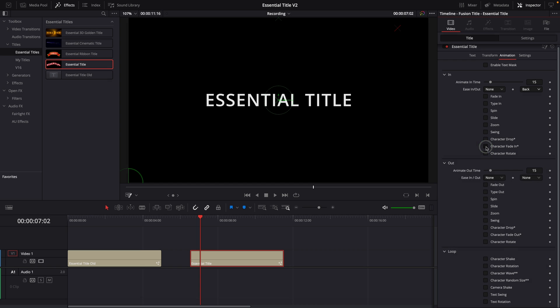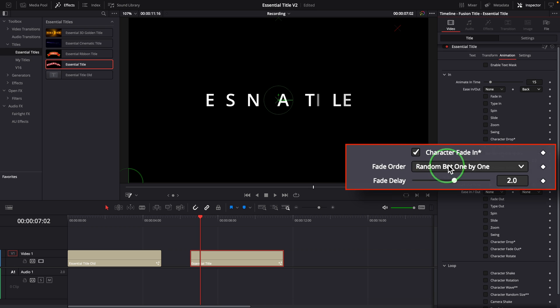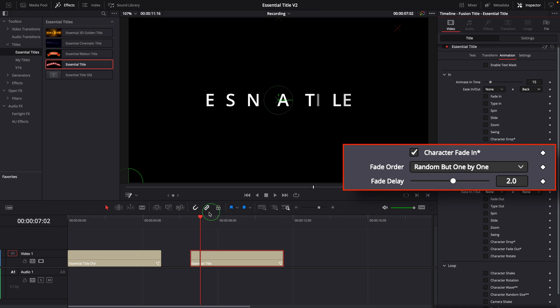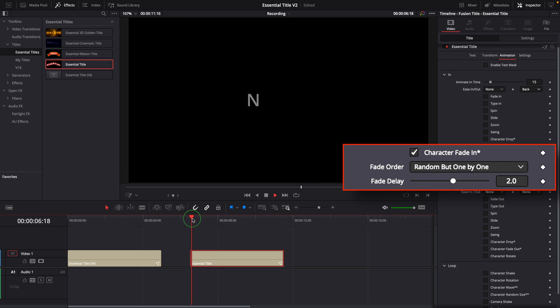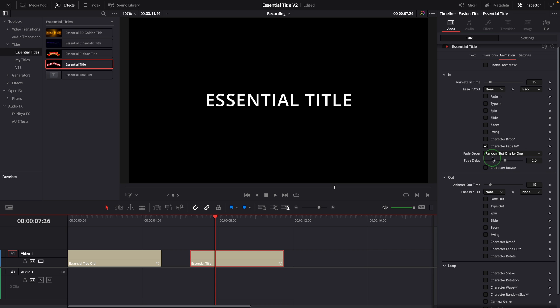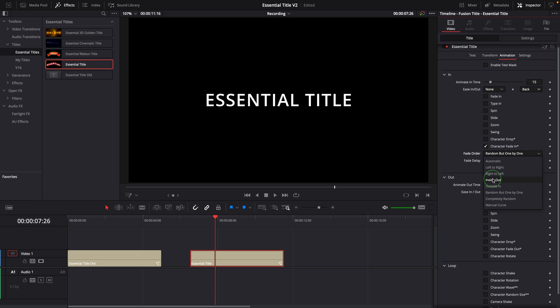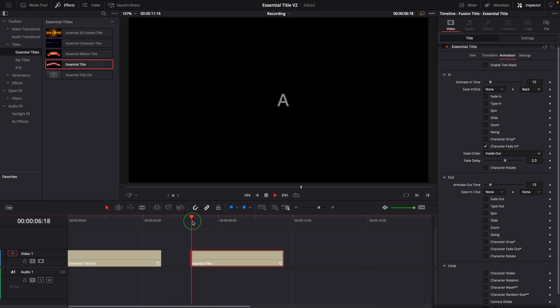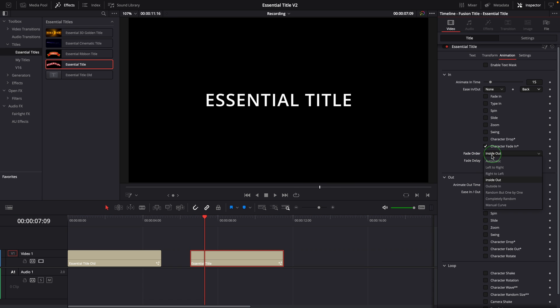The character fade in effect fades in the character randomly. Similar to the drop in effect we discussed last time, we can change the order the characters fade in, the character, or the delay frames between each character.